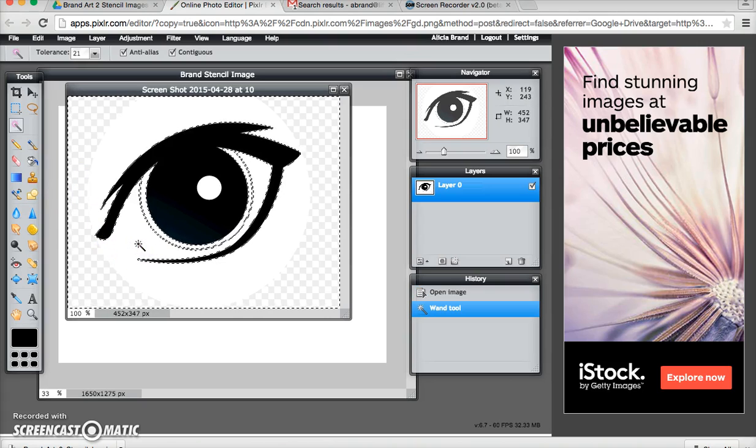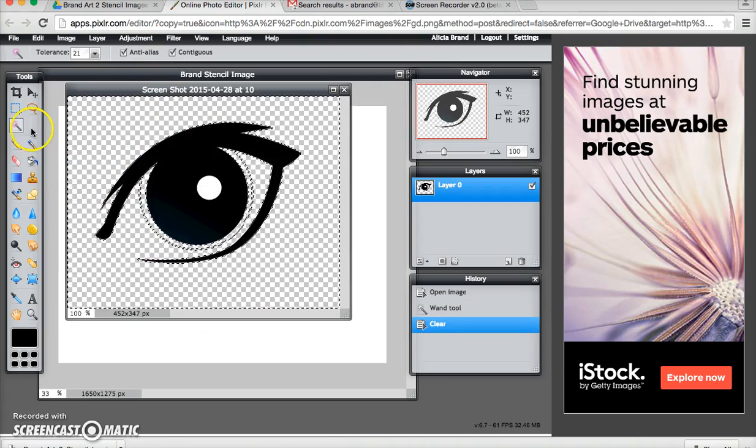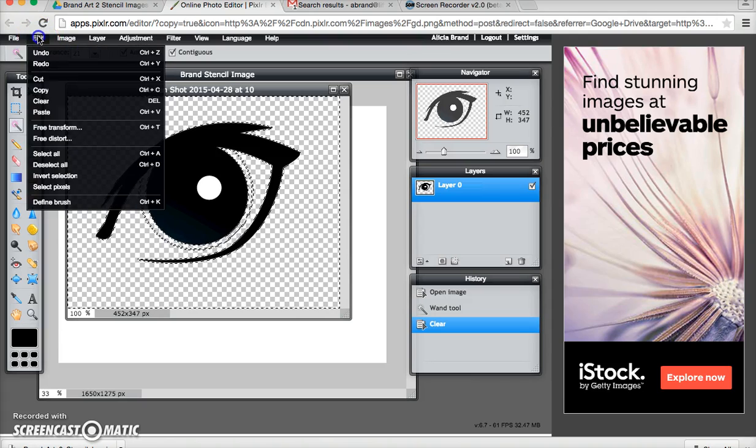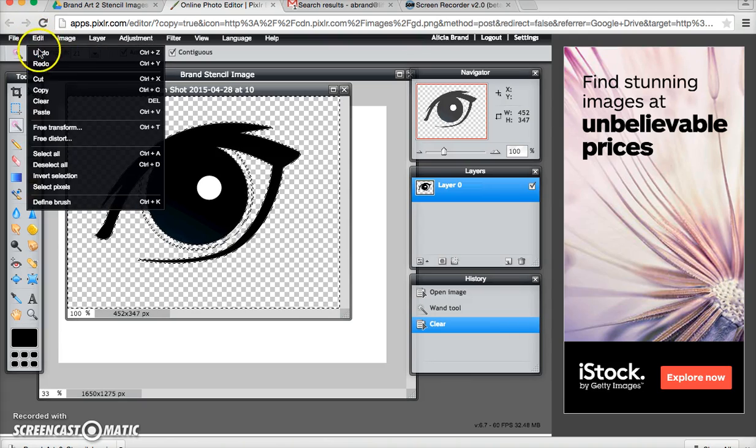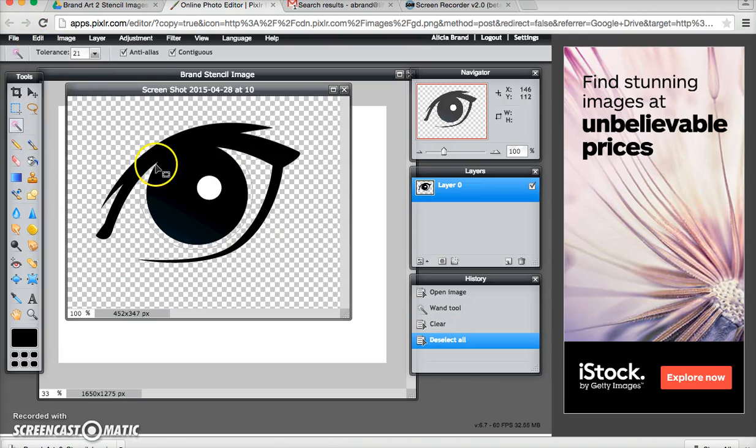I get a marquee and I'm just going to hit delete on the keyboard. So now all I have is the black part of the eye and then I can go to deselect all and the dotted lines go away.